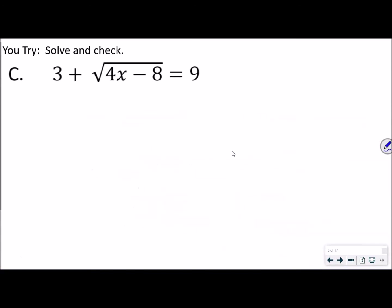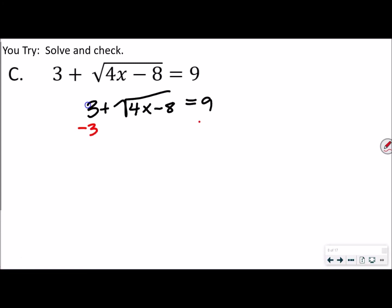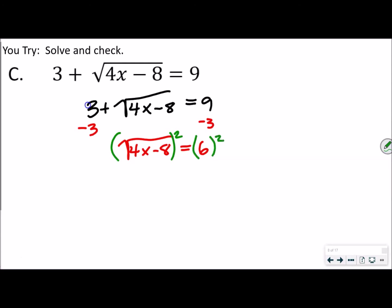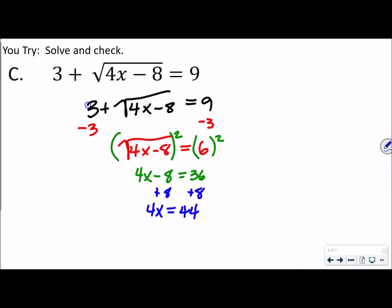For the you-try problems, pause the video, attempt the problem, and come back when you're done. For this one, we subtract 3 from both sides, giving us the square root of (4x minus 8) equals 6. Remember, we're trying to get that radical by itself. To get rid of the square root, we square both sides, which gives us 4x minus 8 equals 36. Now we add 8 to both sides, so 4x equals 44. Dividing both sides by 4 gives x equals 11.